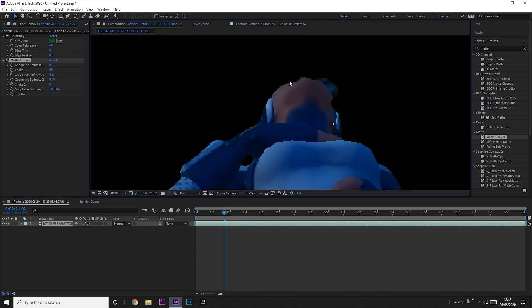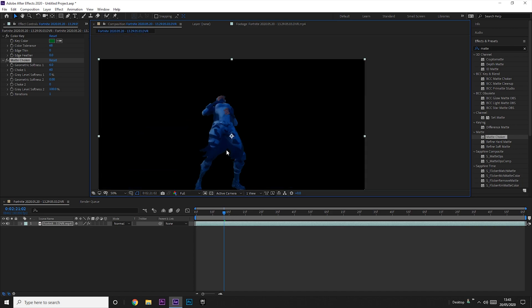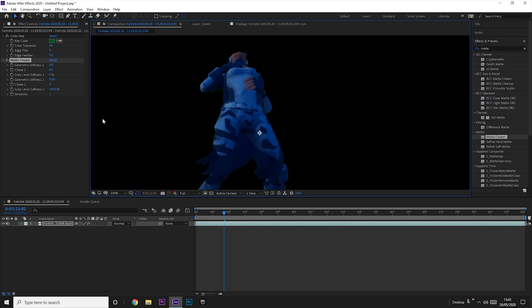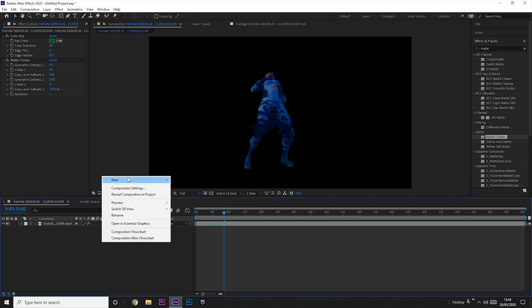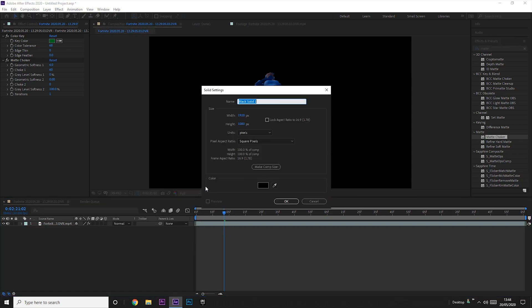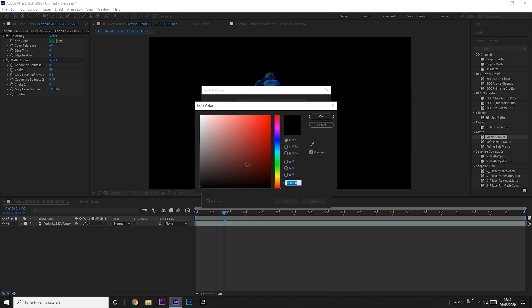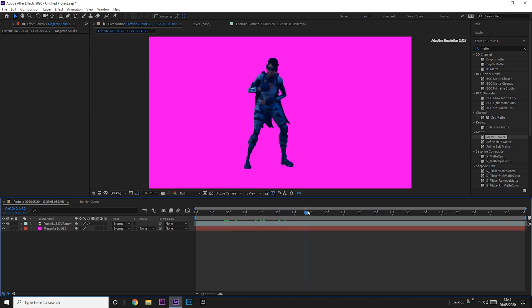Now everything's done - the background is completely removed and there's not much green stuck to your character. There might still be a little bit, but it's barely noticeable when you create the video or add a background. I'll add a pink background to show you there's definitely no background there and it's really hard to notice any green. Just put it below the clip and there you go.